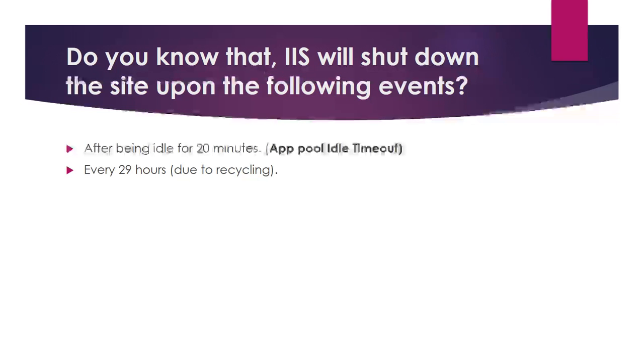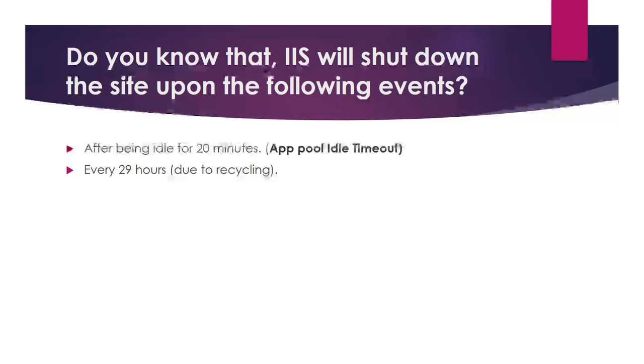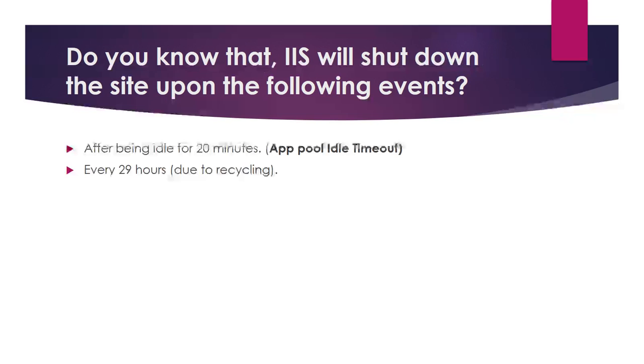IIS will shut down the site upon the following events: After being idle for 20 minutes, the app pool will shut down. When a new request is sent, it takes time to reinitialize the app pool and send back the response, causing delay. The application loads slowly.